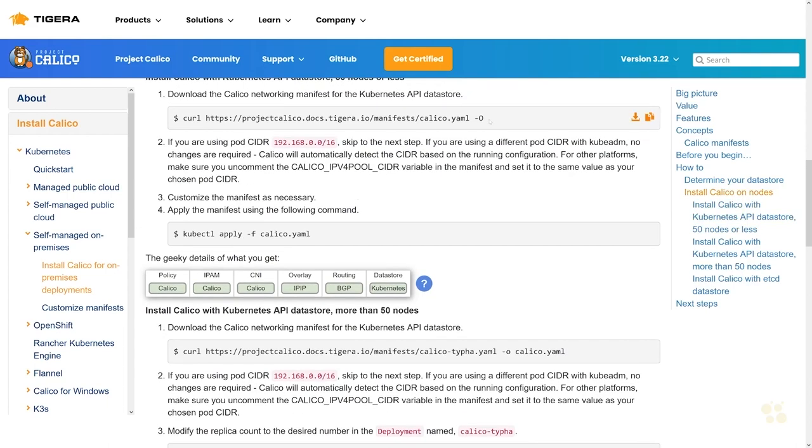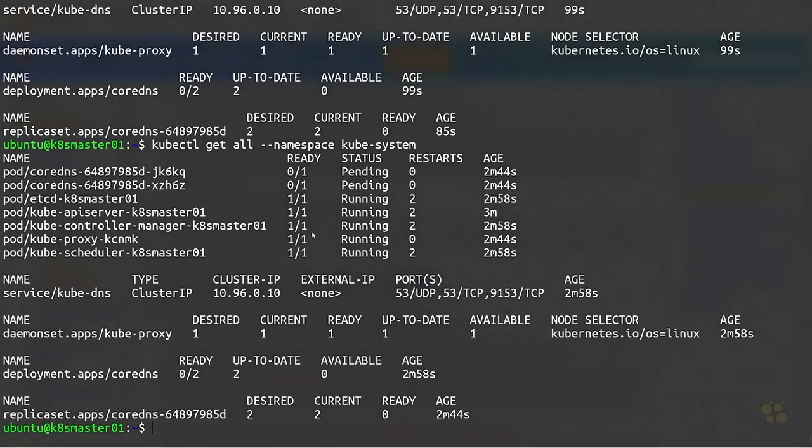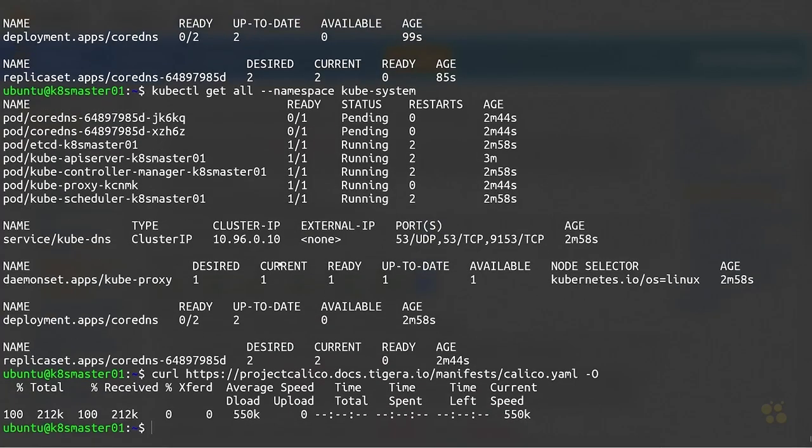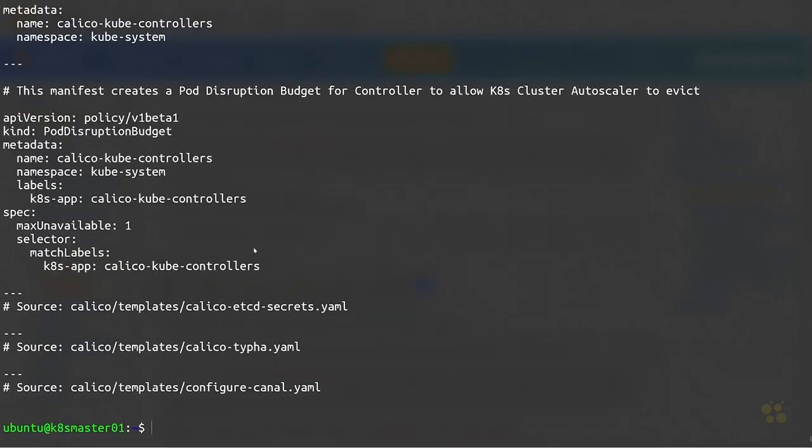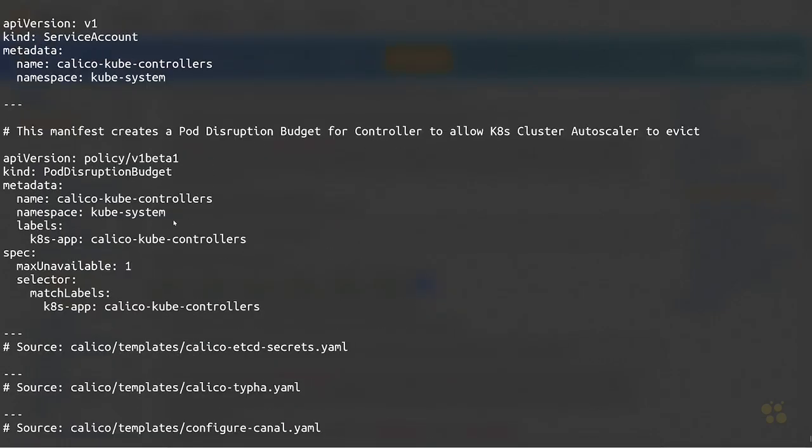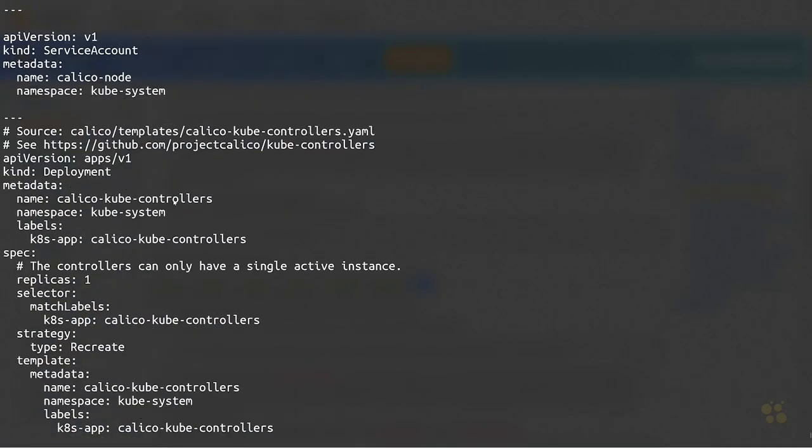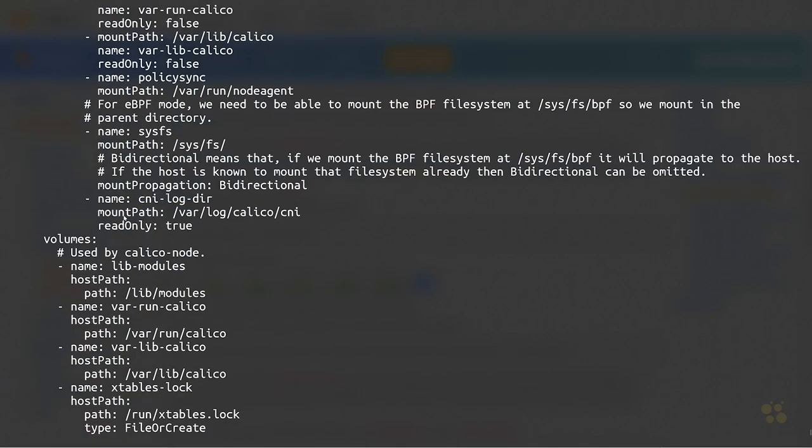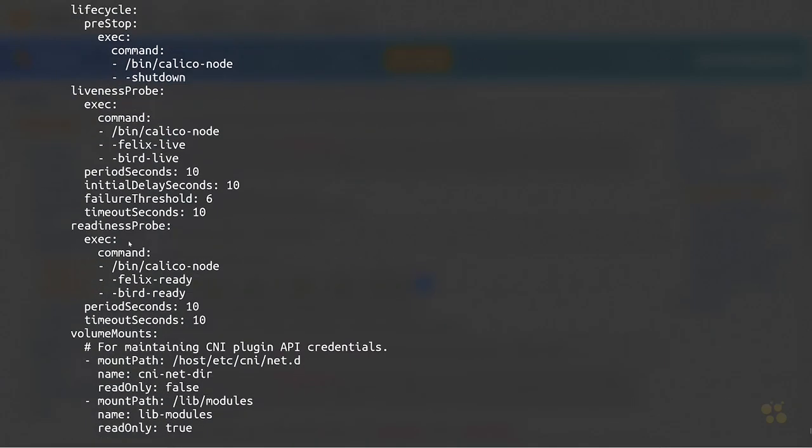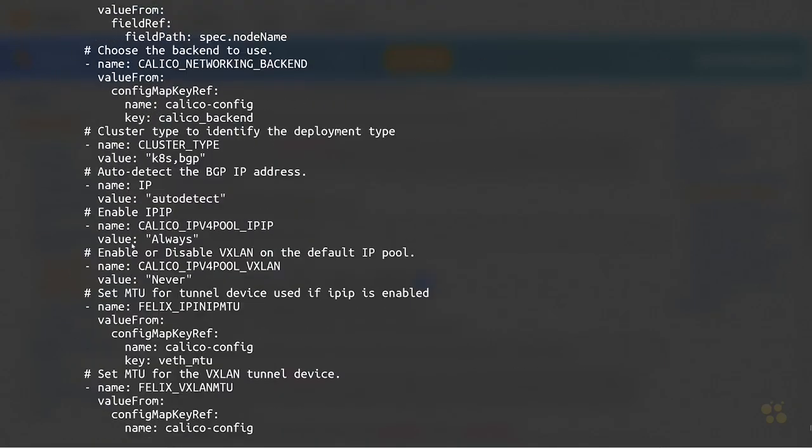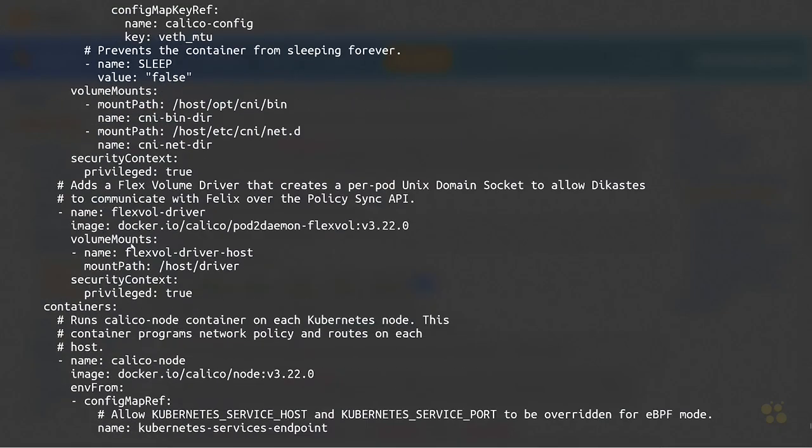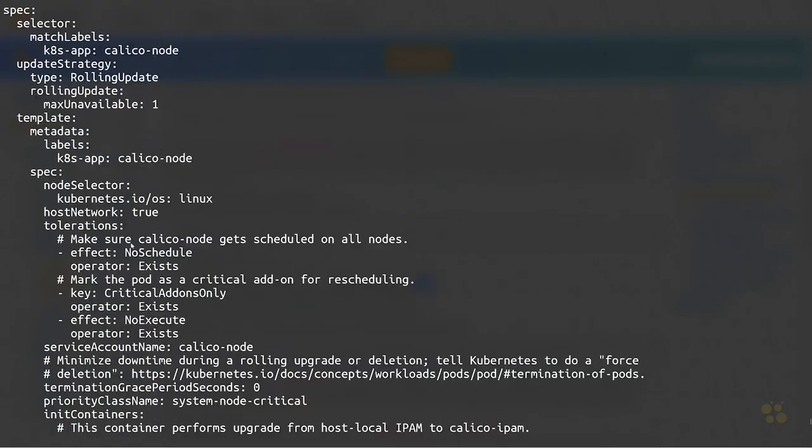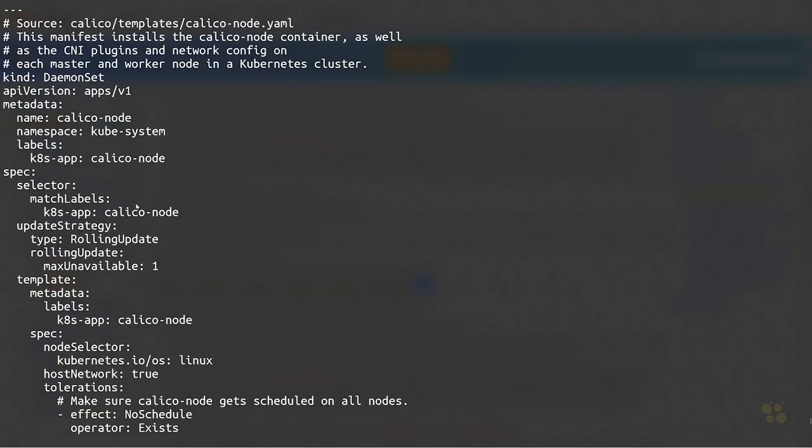I'll just copy that to my clipboard and download that file, and then we can explore it. We'll just cat that file here. This is a really large file, but it basically contains all of the necessary components in order for Calico to get up and running. You can see we have a deployment there and we've also got, let's see what else if we keep scrolling up, we've also got a rolling update strategy here for a daemon set.